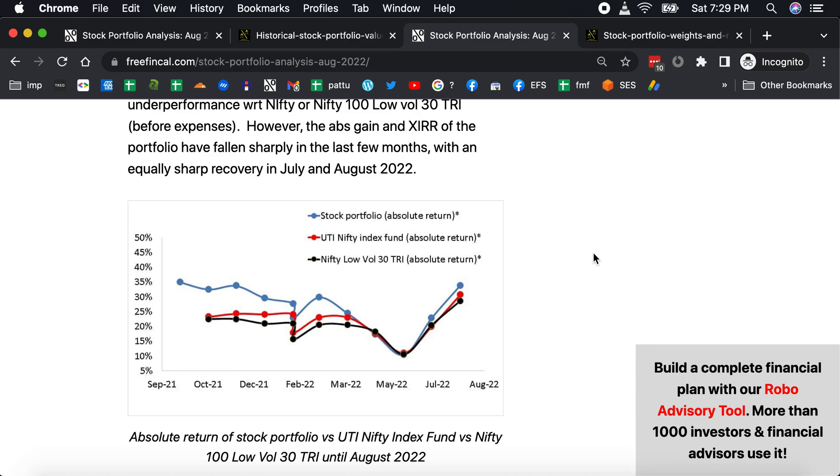For new viewers, this is a very small portion of my total retirement portfolio. I continue to invest regularly in mutual funds.